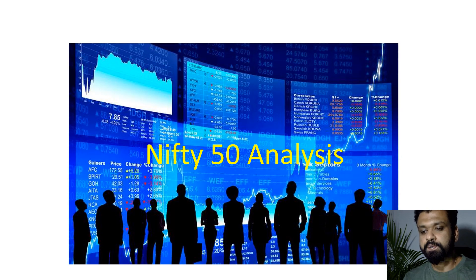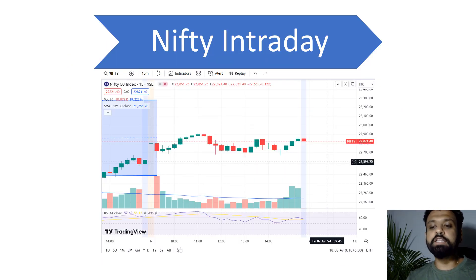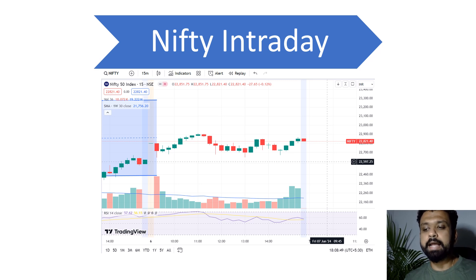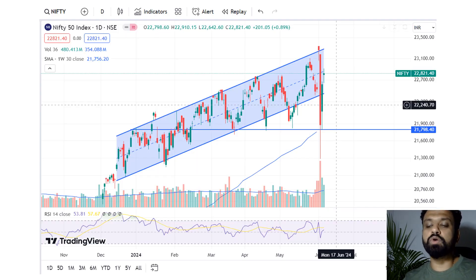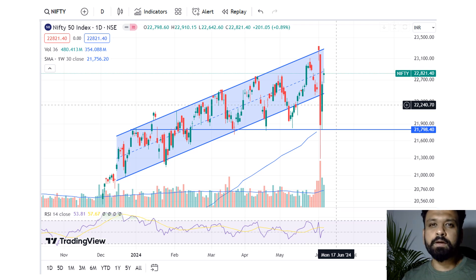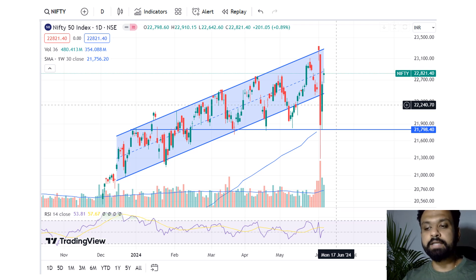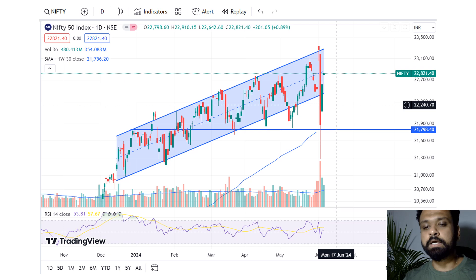Coming to the Nifty analysis — today was expiry, so Nifty did not do much at all. In a range of about 200 points it just kept moving up and down and ended around the 22,800 odd levels. Looking at the daily candle, it doesn't look that great — it is more of a spinning top. Spinning tops sometimes signal a reversal, but not always; it is more like a 50-50. If today's action had more to do with the expiry, then this is not really something to worry about and we should continue moving higher tomorrow.